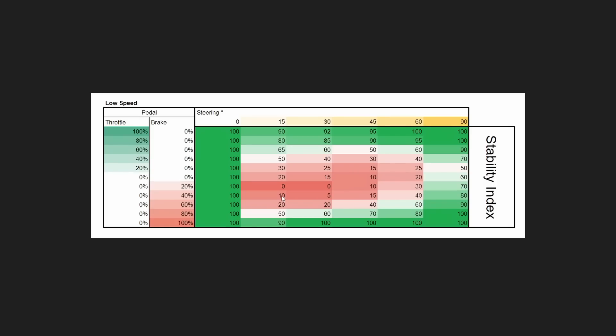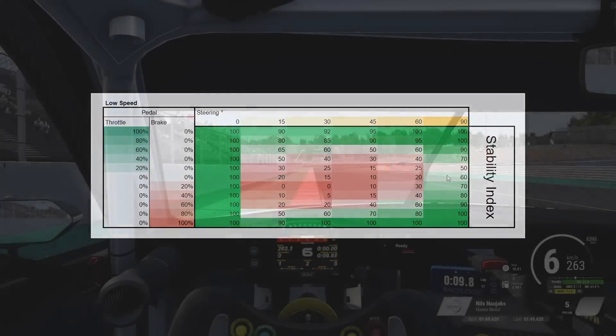Every time we have throttle applied — the more throttle we have applied — the more stable the car will become. Of course this differs a bit into the corner versus out of the corner, and there are many more situations we could go through. But again, we're just talking about tendencies here.